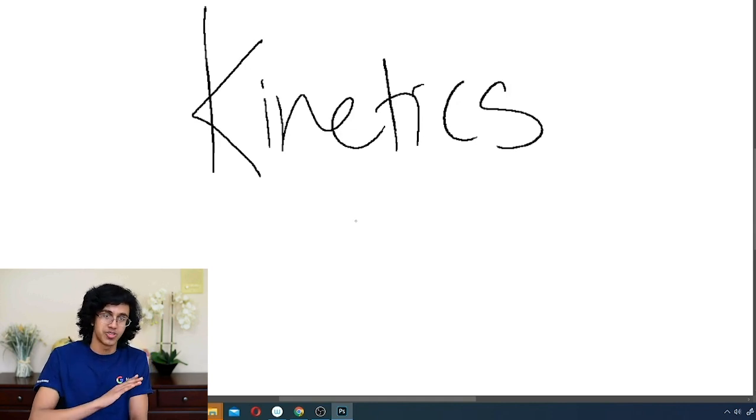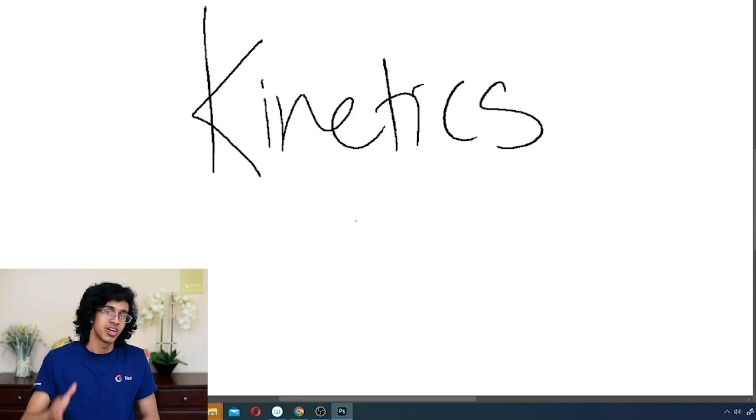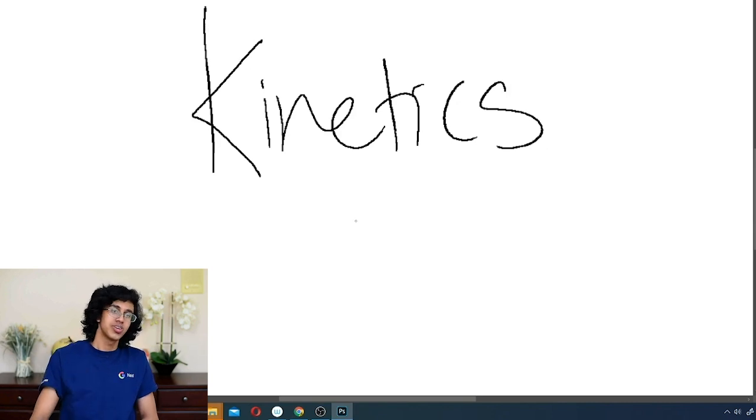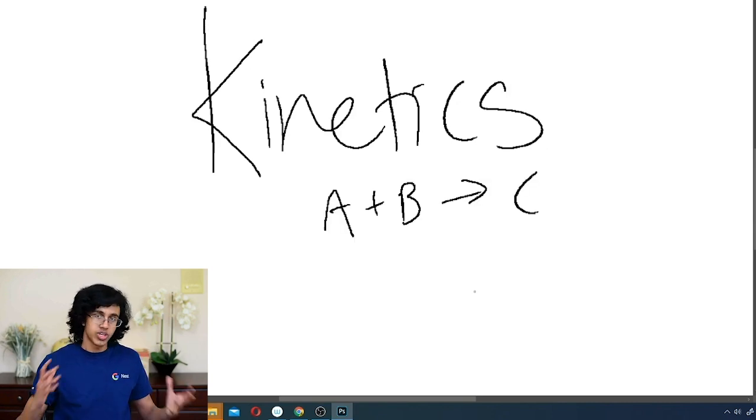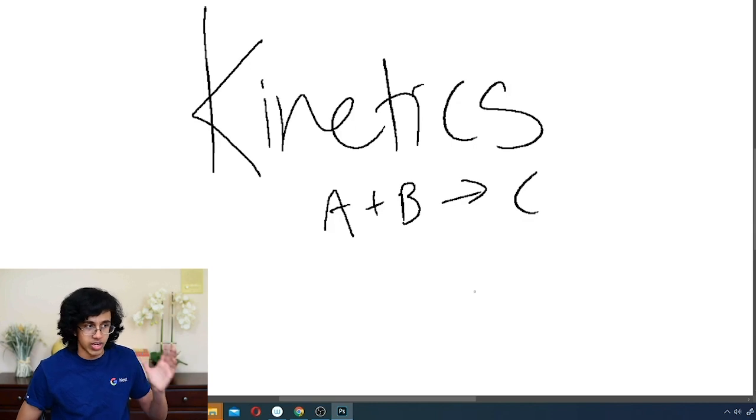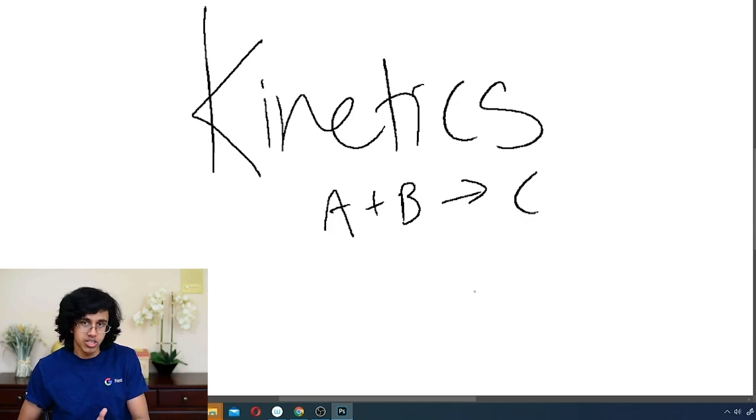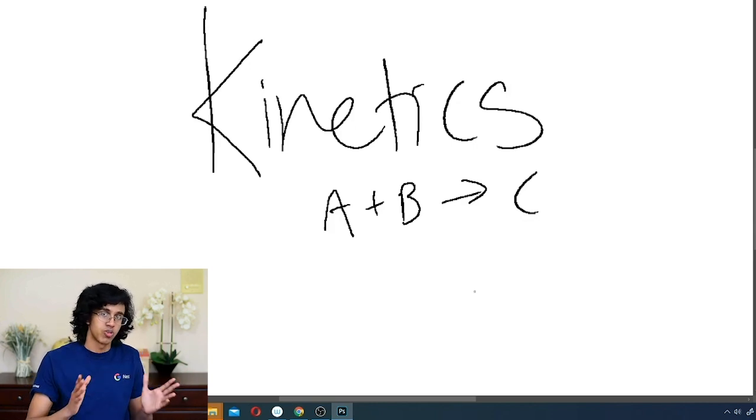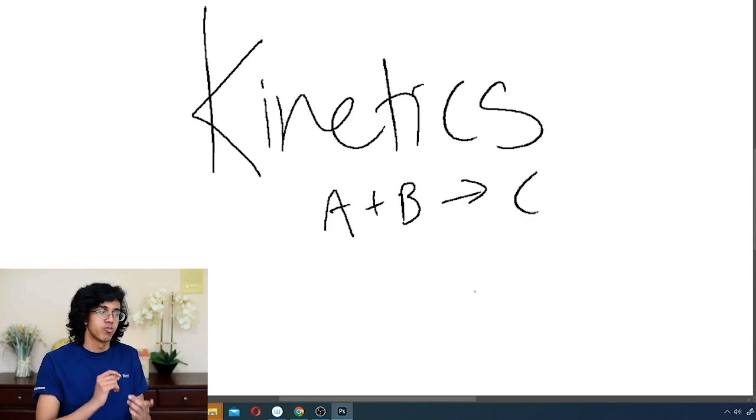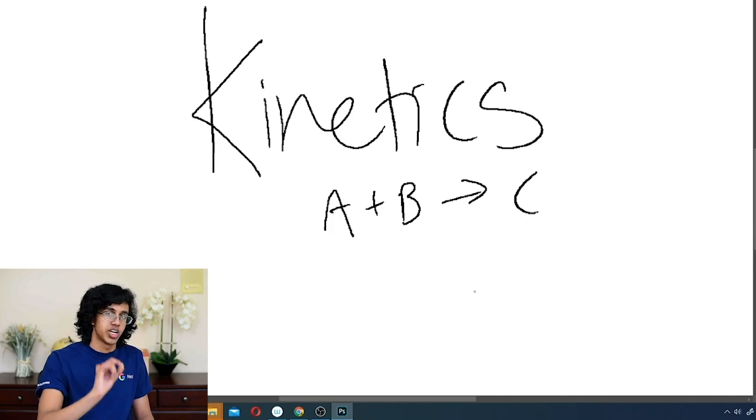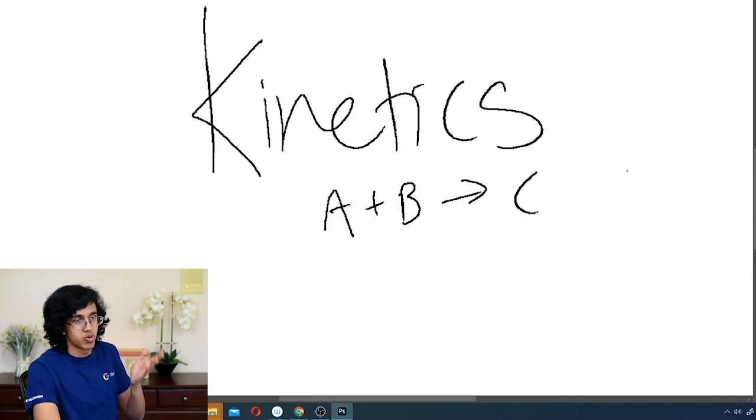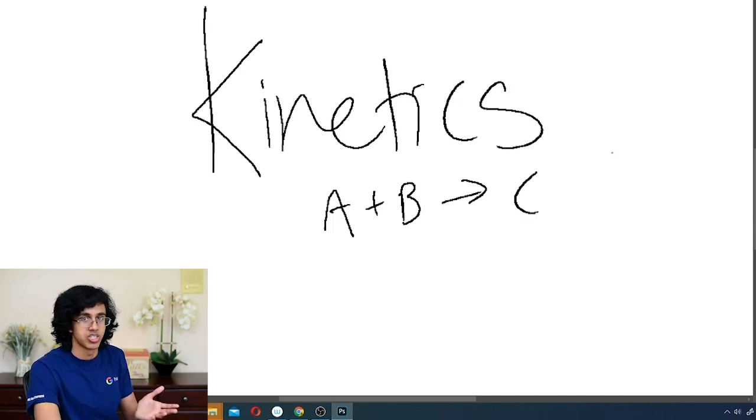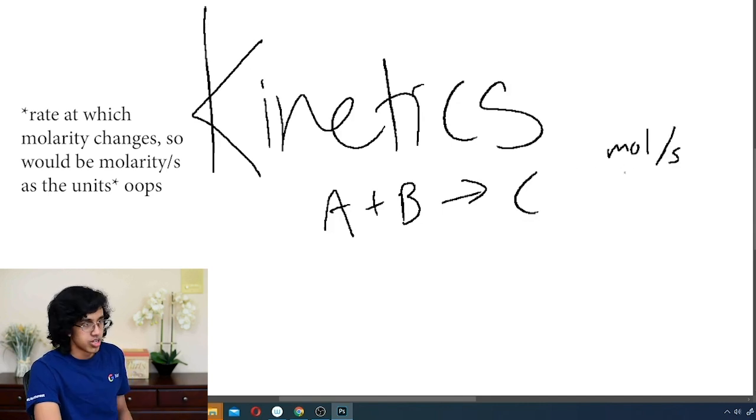So don't even think about writing equations when it comes to kinetics. The only thing you can do is determine an expression for the rate. Basically what kinetics does is if you have A plus B goes to C, you can determine the rate of the reaction. In other words, it's the rate at which the moles change. It's moles per second.